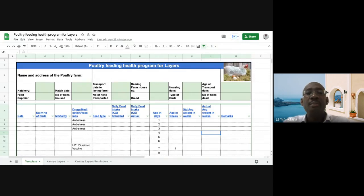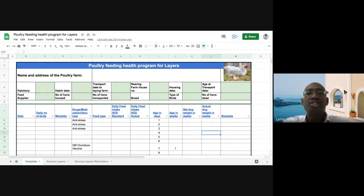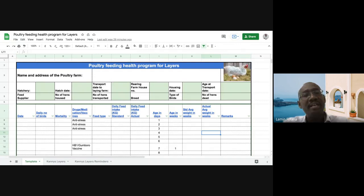Hello, my name is Lamin Fofana and I live in Gambia. I am a chartered accountant by profession, but I have a special passion for farming, especially poultry farming.